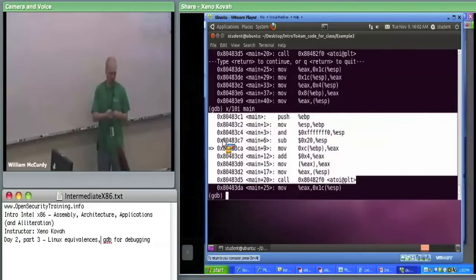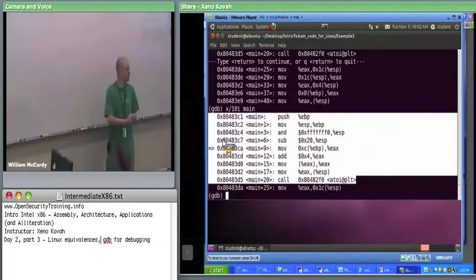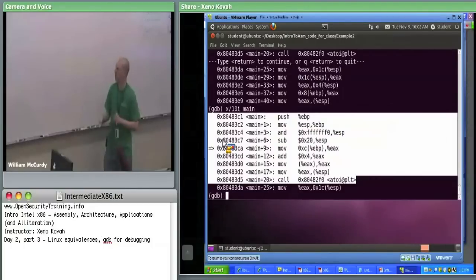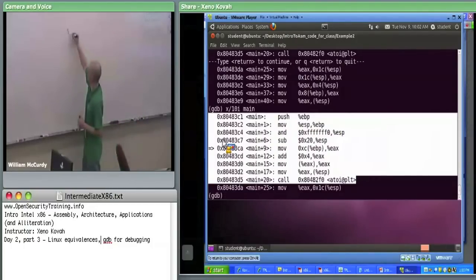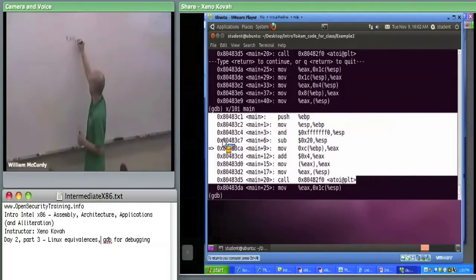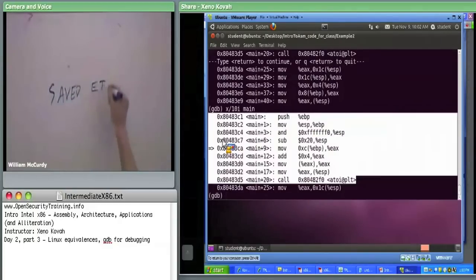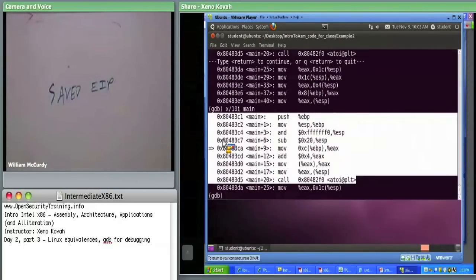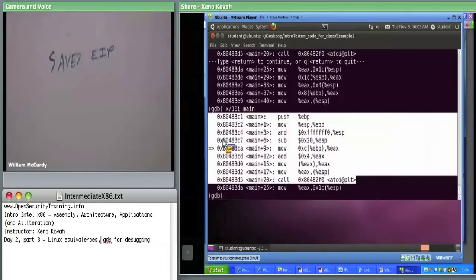When we first get into main, we have the address of whoever called main right on top of the stack. We've got to save EIP.